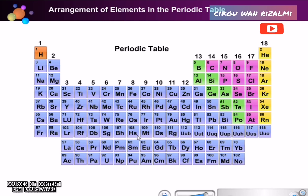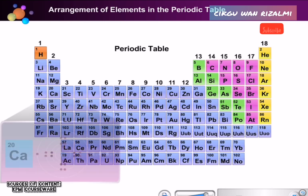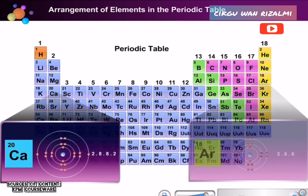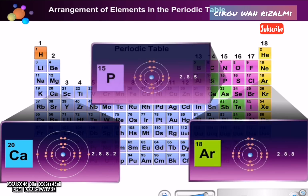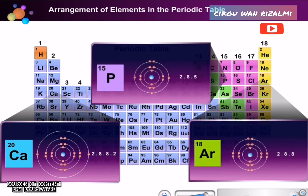Can you tell how elements are arranged in the Periodic Table? The elements are arranged according to their proton numbers. The position of the element in the Periodic Table is determined by the number of shells and number of valence electrons from the electron arrangement.